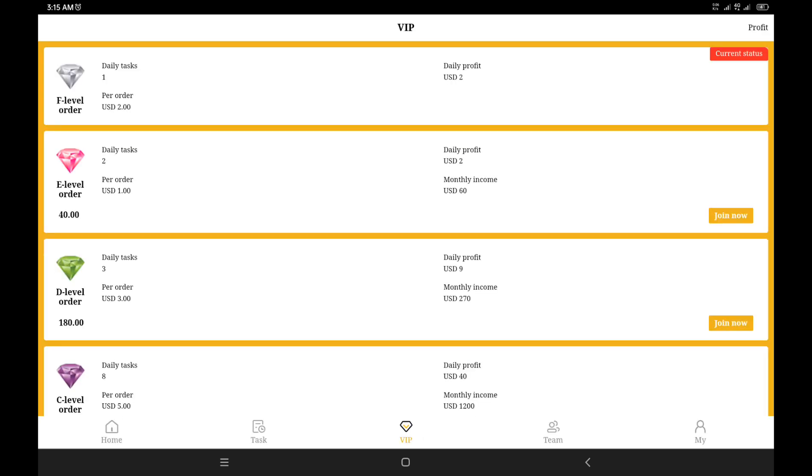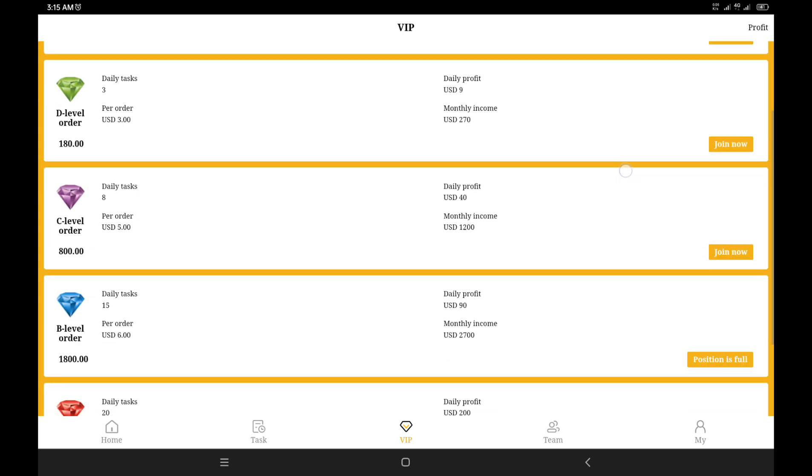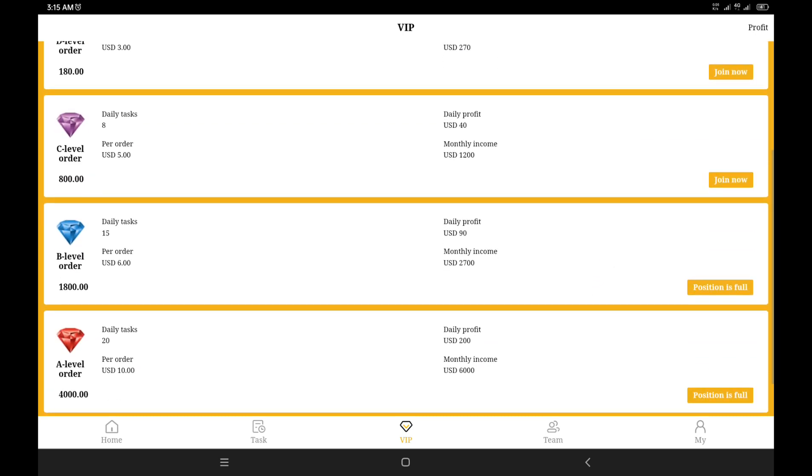If you switch over to the VIP section of the platform, you're going to see my daily task which is one and it's going to give me two dollars every day. If you scroll down across the website, you're going to find your daily task increases, and the more it increases, the more per order you get and the more daily profits you make.